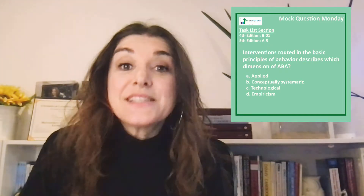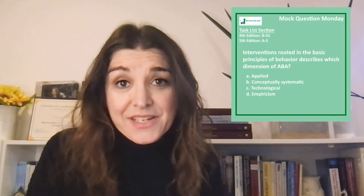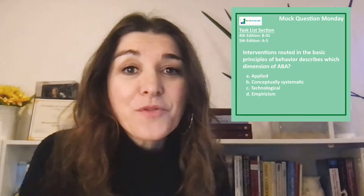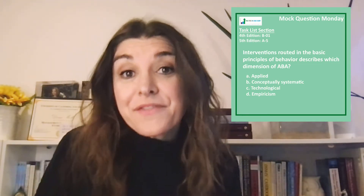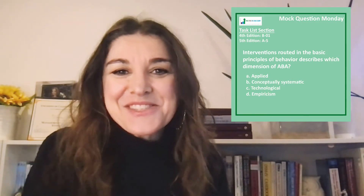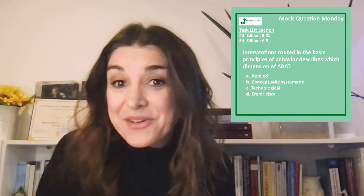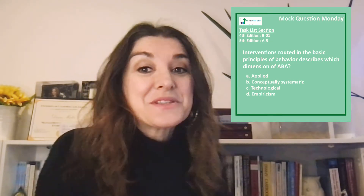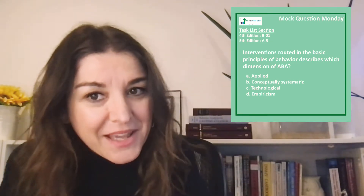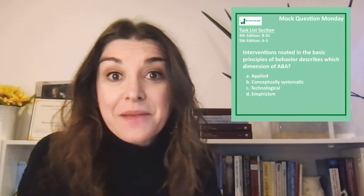Hey there, welcome to Mock Question Monday. Today's question is from content from the 4th edition task list section B01, or 5th edition A5. It is from the dimensions of ABA — the question asks: interventions rooted in the basic principles of behavior describes which dimension of ABA?